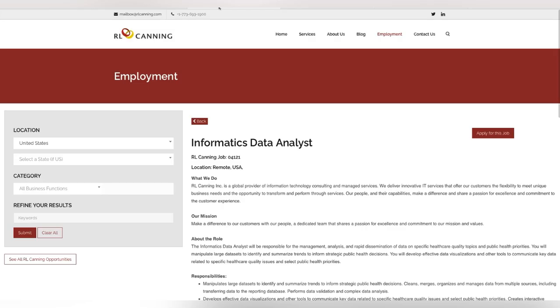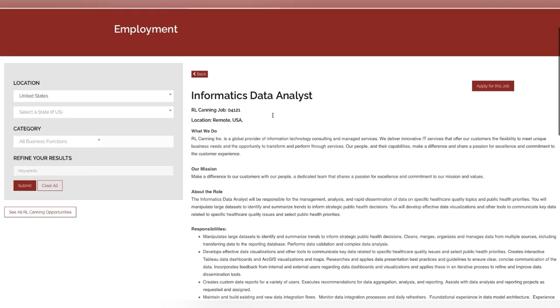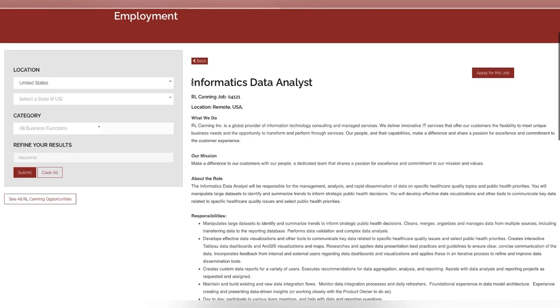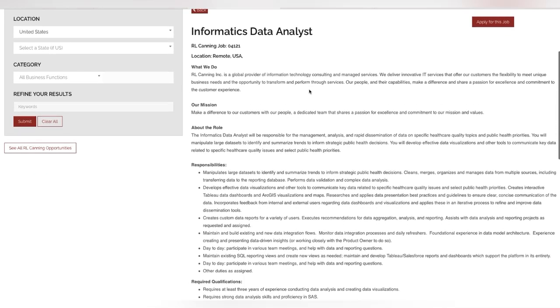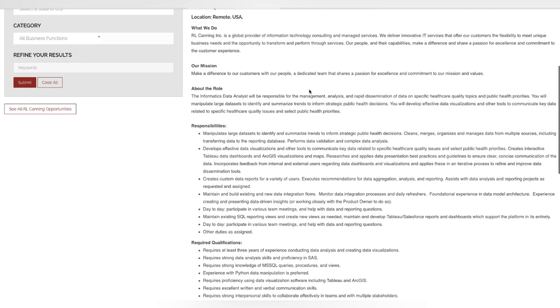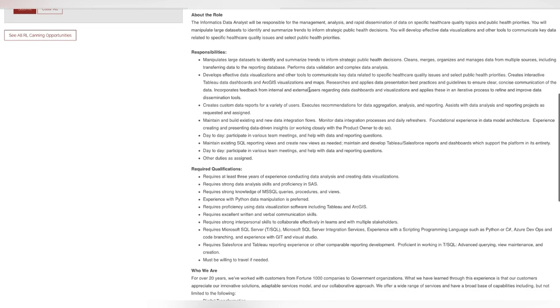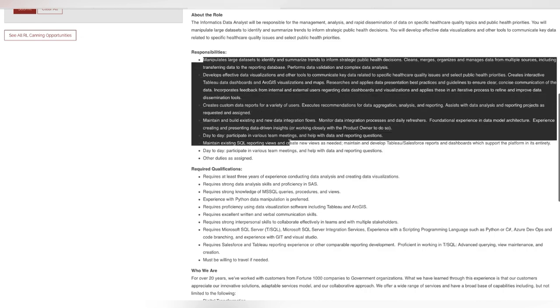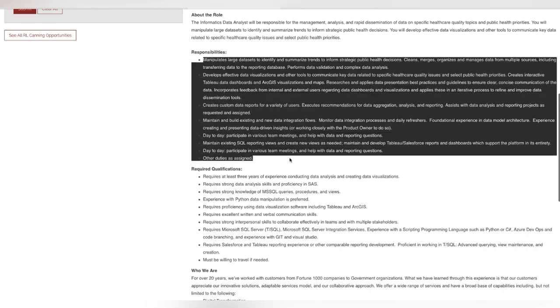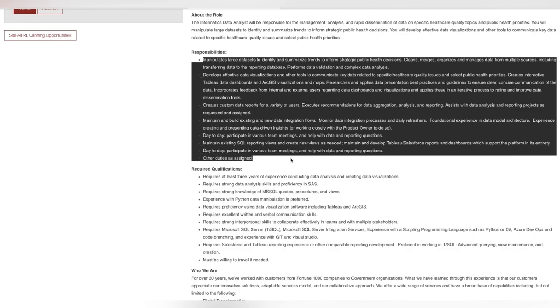That's all that I have for Starbucks. RL Cannon is hiring as well for an informatics data analysis. This is remote all over the United States. Some of the responsibilities that you'll be doing is manipulate large databases to identify and summarize trends to inform strategic public health decisions. You will also develop effective data visualization and other tools to communicate key data related to specific health care quality issues and select public health priorities. This is all that you'll be doing right here. Make sure that you pause and read. Make sure this is something that fits what you are looking to do.